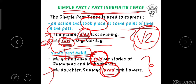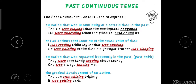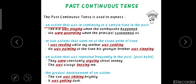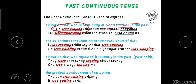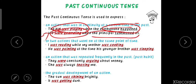Let's move on to the second category of past tense: past continuous tense. It is used to express an action that was in continuity at a certain time in the past. For example: 'The kid was playing when the earthquake happened' — the action 'was playing' was in continuity at the time the earthquake happened. Second example: 'We were quarreling when the principal summoned us' — quarreling was in continuity at the time the principal called us.